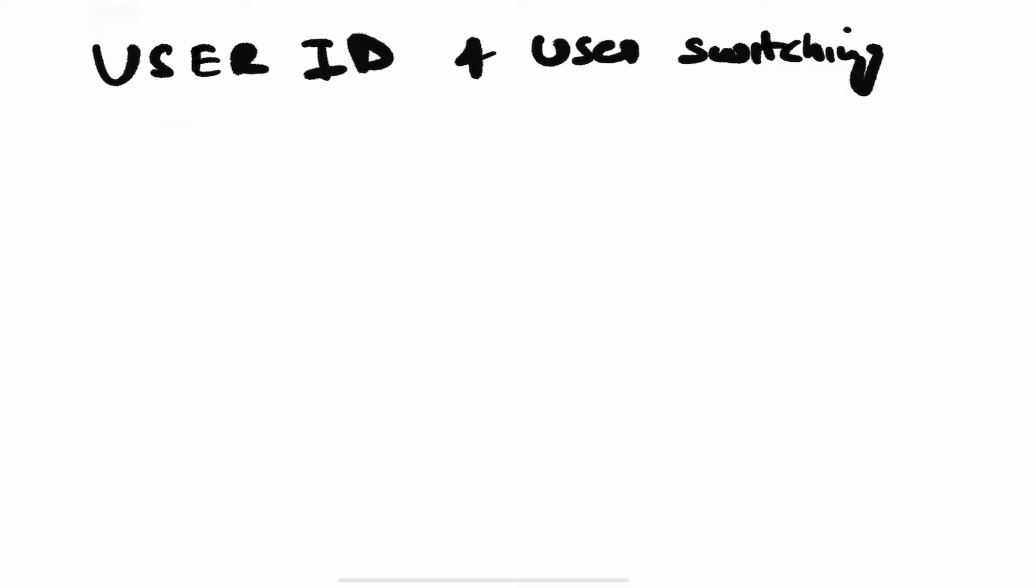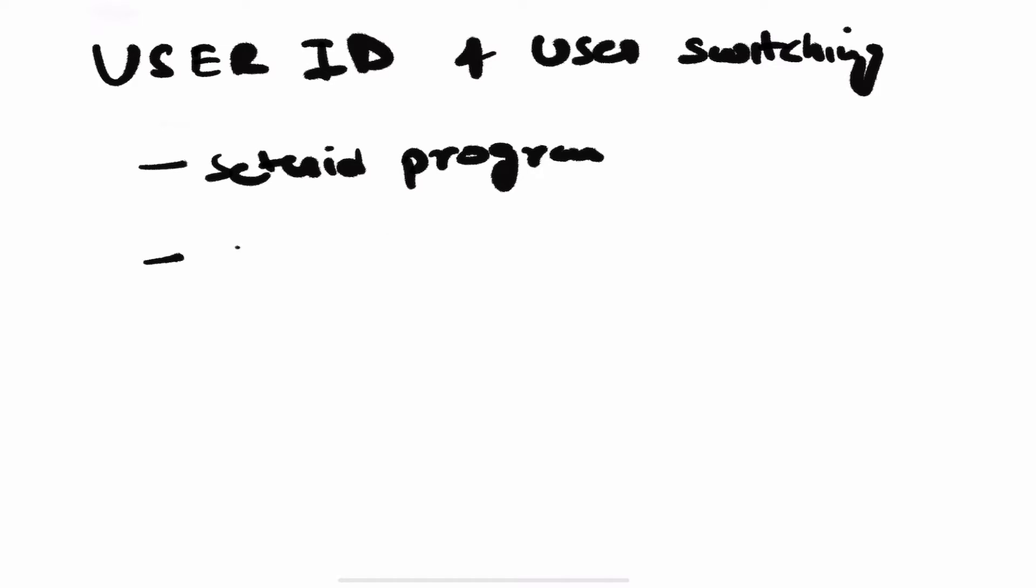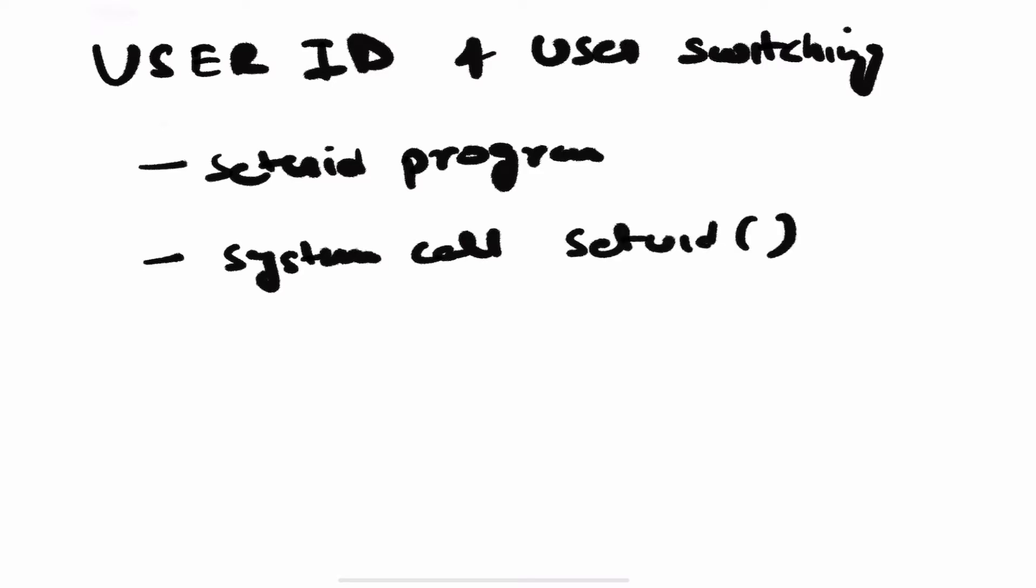In Linux, there are two ways to change your user ID. The kernel handles both situations pretty easily. The first way is to run a setuid program, and the second one is to make a system call to setuid. This is a little confusing because they sound the same but they are not.